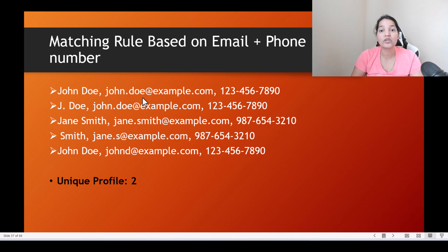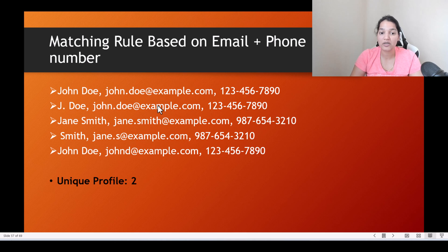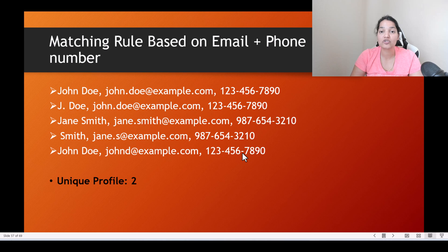Now you're also looking at the phone number to see if there is a unique profile. John Doe and j.doe both have the same email, so they'll be consolidated. But even though johndoe@example.com doesn't match by email, the phone number matches, so all three of those would be consolidated into one.